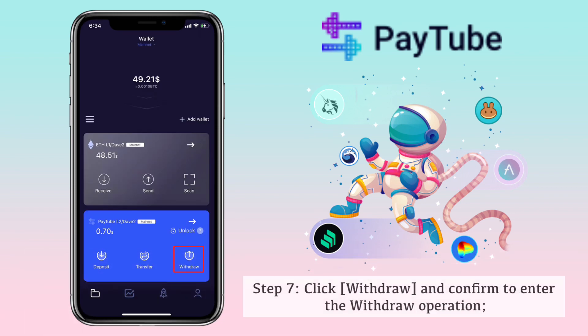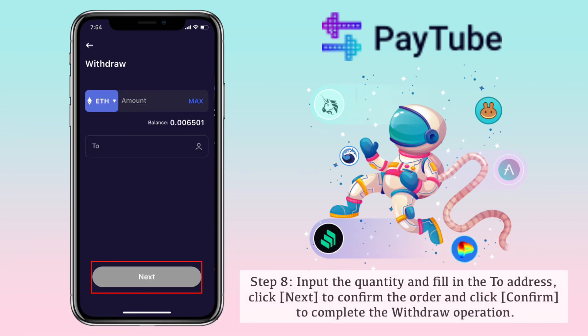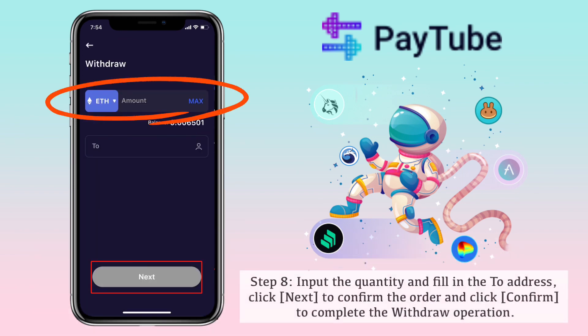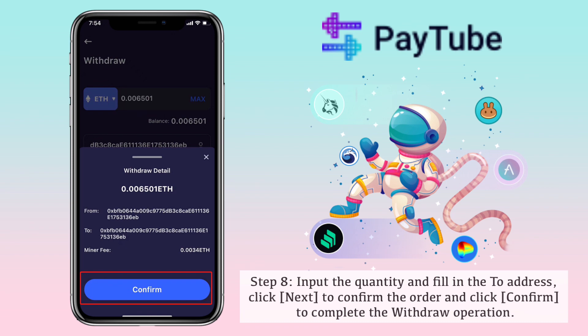Step 7, click withdraw and confirm to enter the withdrawal operation. And lastly, Step 8, input the quantity and fill in the to-address. Click next to confirm the order and click confirm to complete the withdrawal operation.